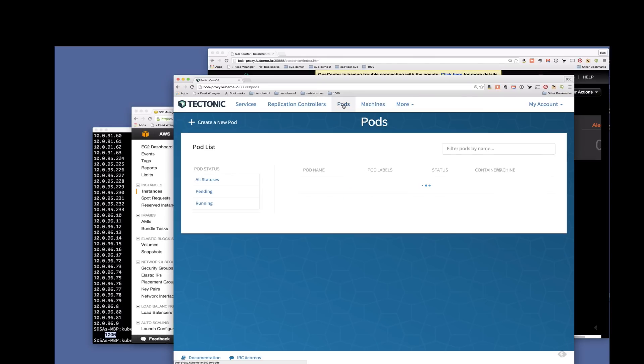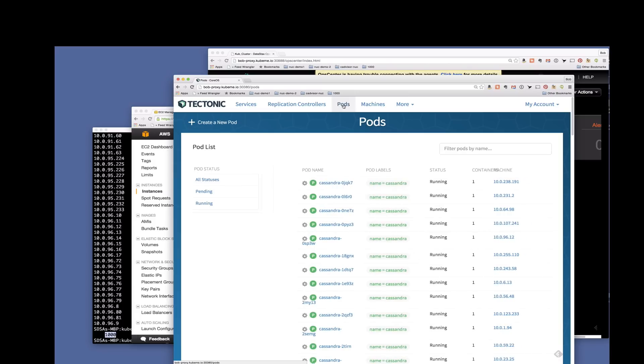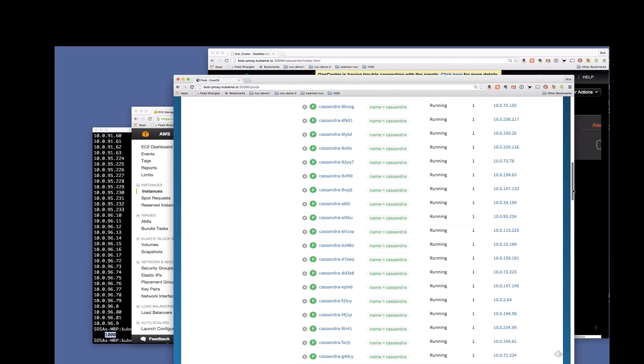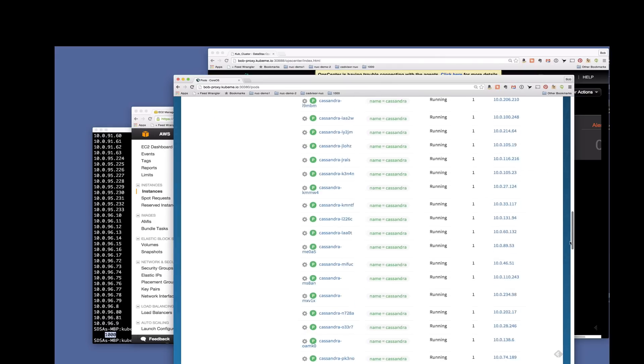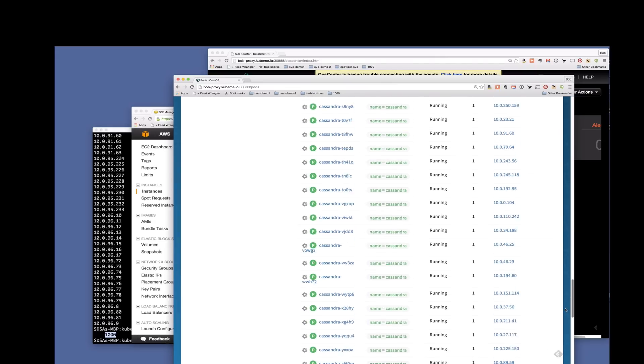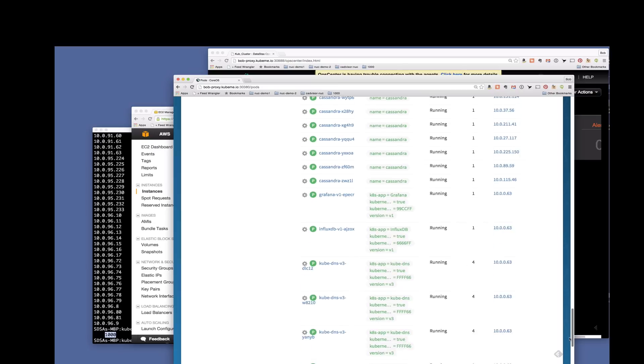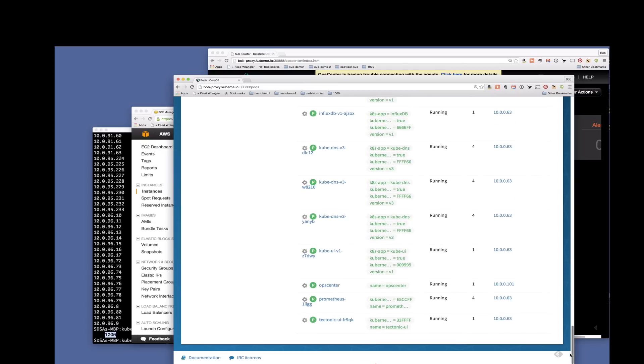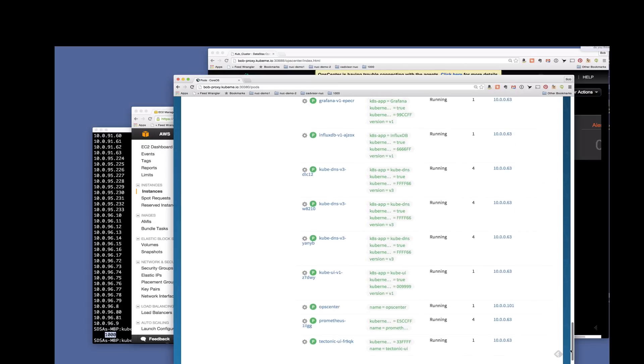Let's go back up to the top here and look at some other things in the cluster. Let's look at the pods here. You're going to see a lot of pods with the name Cassandra on it. That's because I'm going to show you quickly in a minute here a hundred node Cassandra cluster. So there's all the Cassandra pods running.